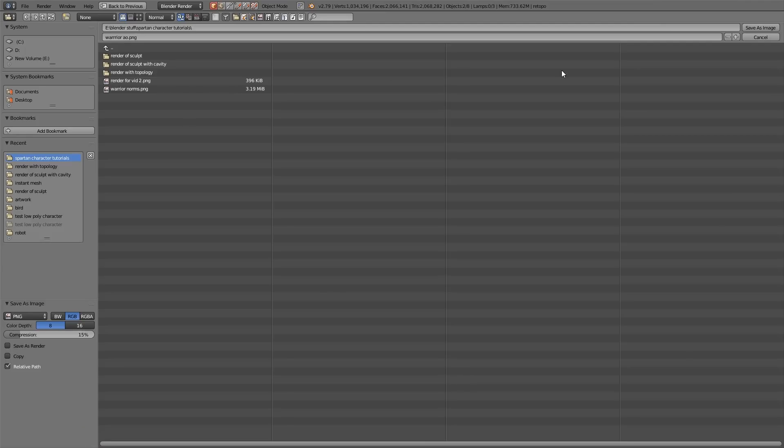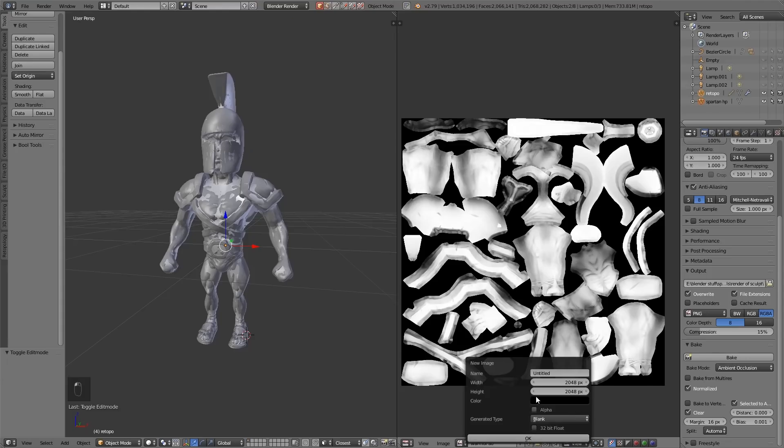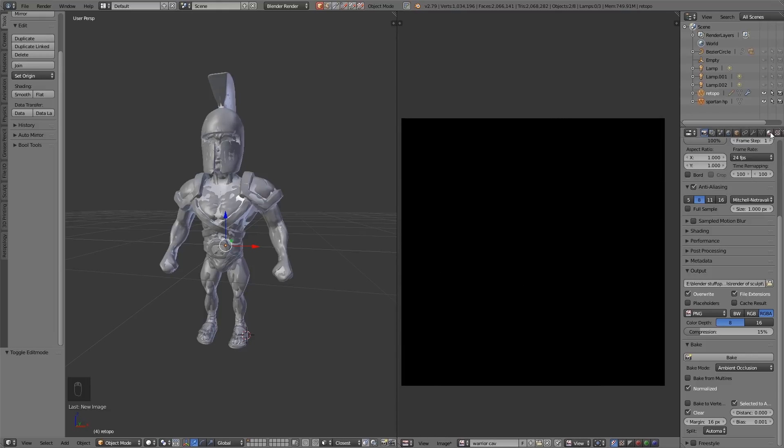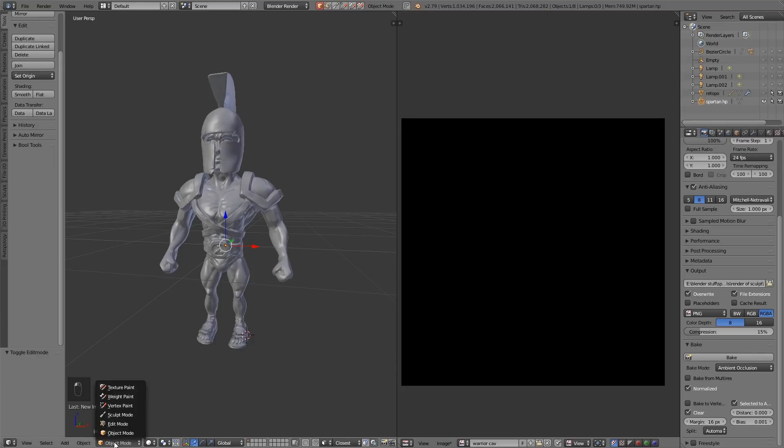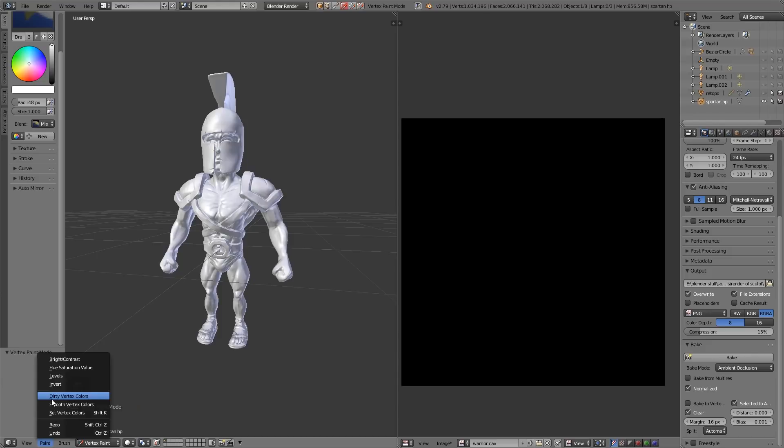Image save as image warrior ambient occlusion. Let's create a new one for the cavities, so warrior cav. This time I need to get my high poly spartan warrior, I'm going to just unsee my low poly, change it to vertex paint and press paint dirty vertex colors. That makes the crevices dark and the highlights light. That's really useful for painting.